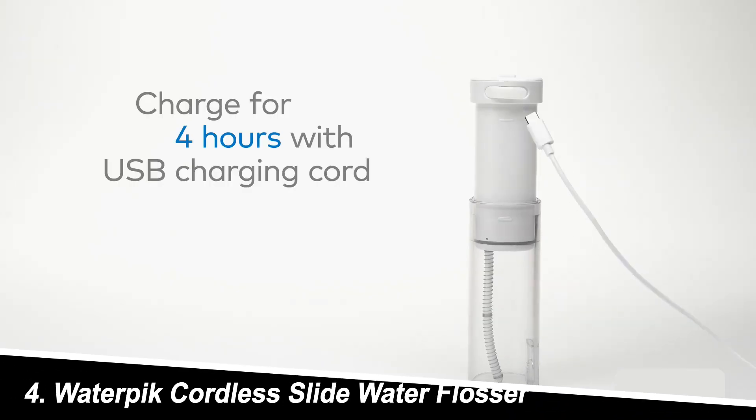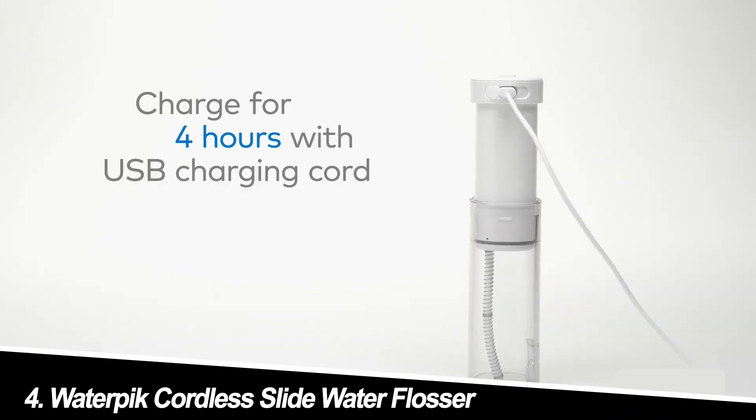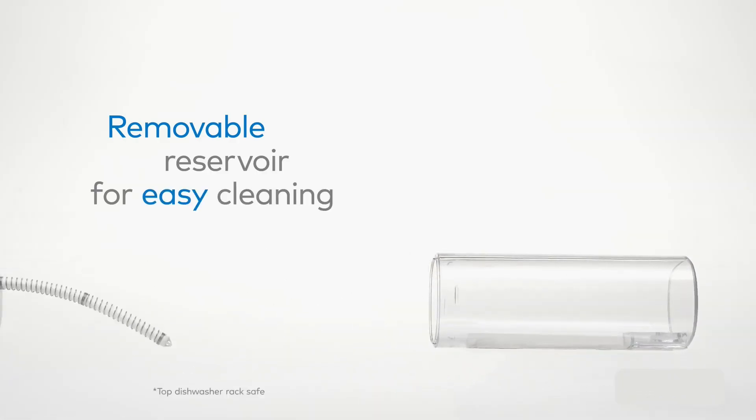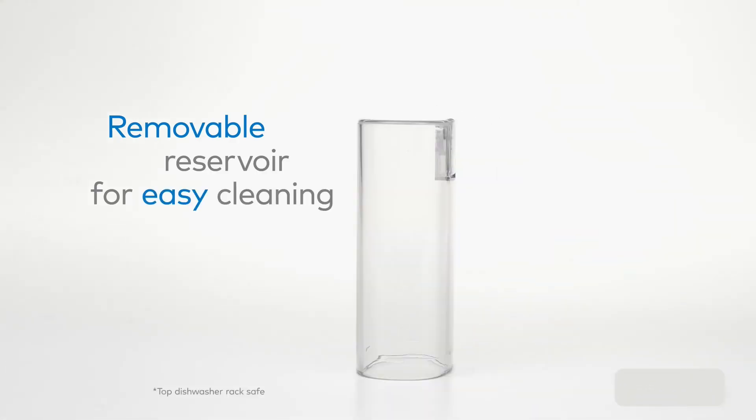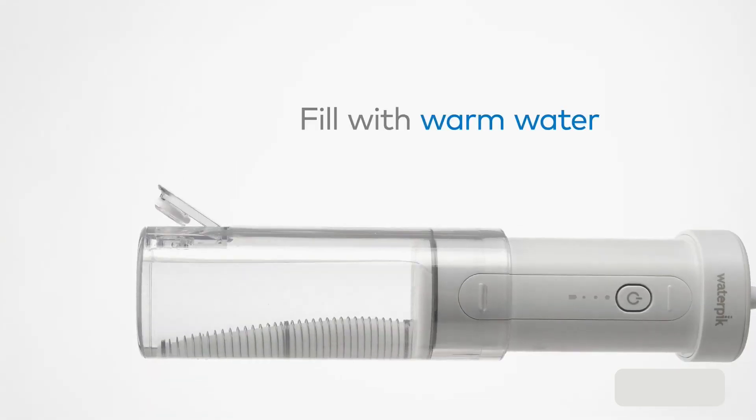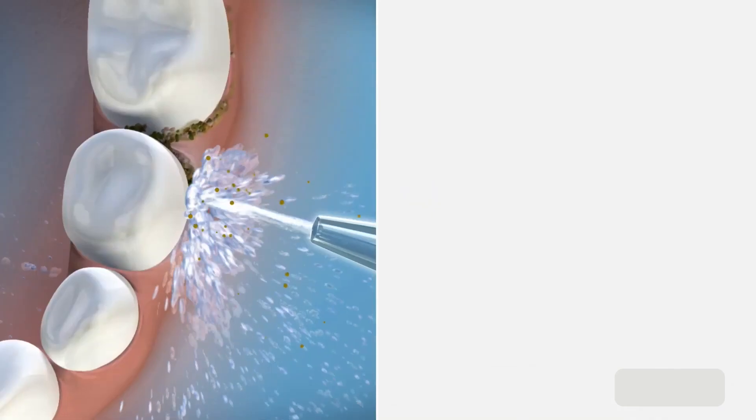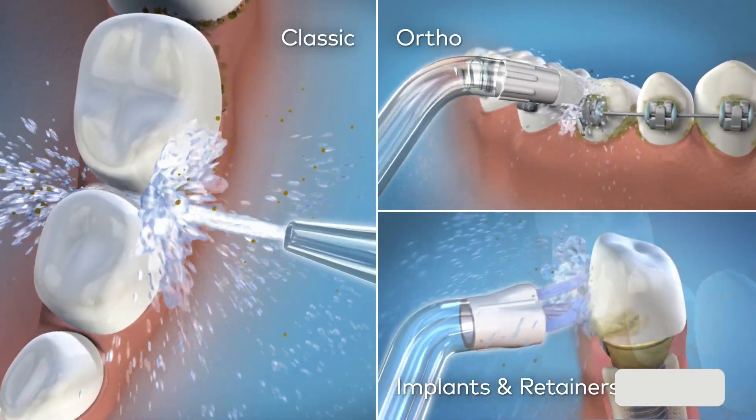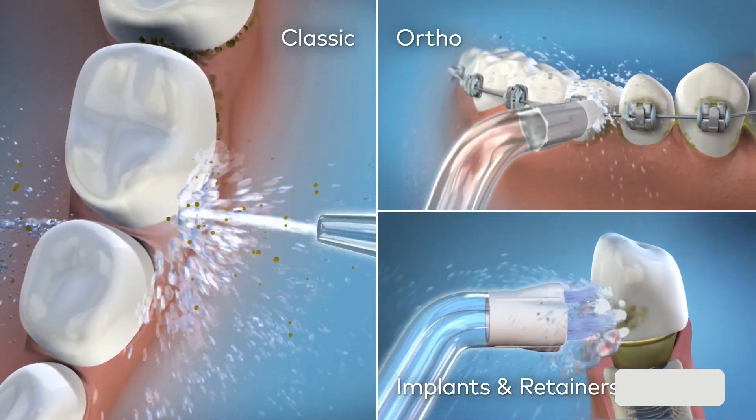Number four, Waterpik Cordless Slide Water Flosser. The ultimate travel companion. This ultra-compact and lightweight cordless flosser collapses for easy storage in a toiletry bag or purse.